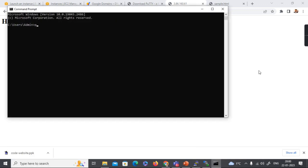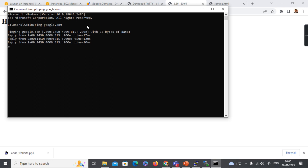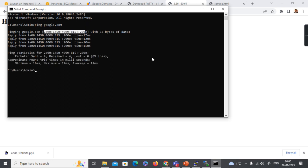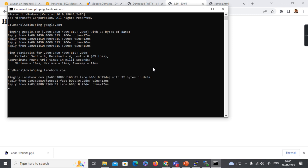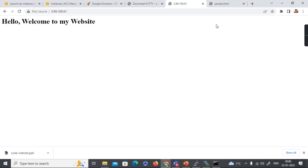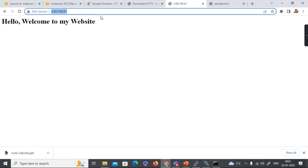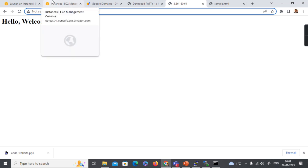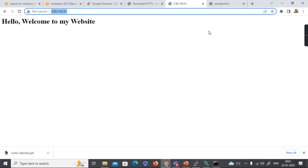To illustrate the friendly name concept, let's ping google.com — it resolves back to an IP address. Similarly, ping facebook.com also resolves back to an address. So these IP addresses are mapped to friendly names, and we use those friendly names for access. Here, I'm going to attach a friendly name to this IP address so users can easily access the site without remembering the IP.